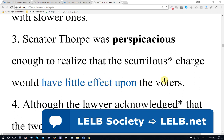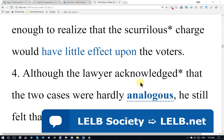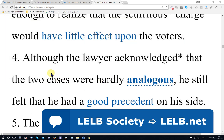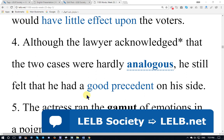Would have little effect upon the voters. Sample sentence four: Although the lawyer acknowledged that the two cases were hardly analogous — not actually similar to each other — he still felt that he had a good precedent on his side. A precedent is an action or decision that serves as a reference for the future, so the cases were somehow influential.